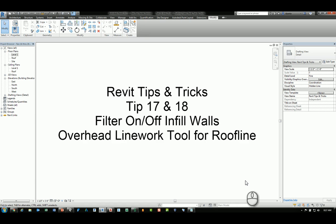Tip number 17 is how to use the filter tool to turn on and off infill walls when you demolish an object. Tip number 18 is how to use the overhead line work tool for creating things such as a roof line.